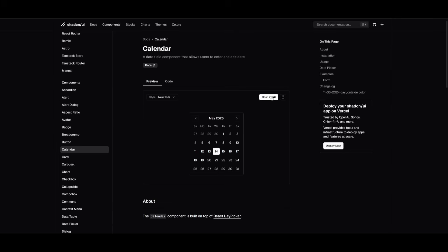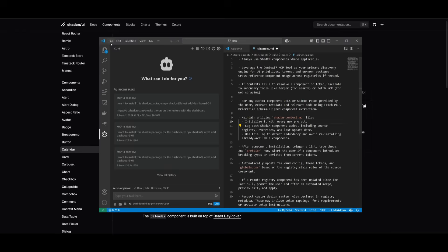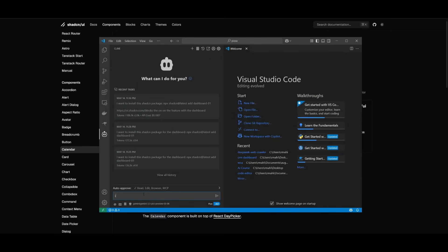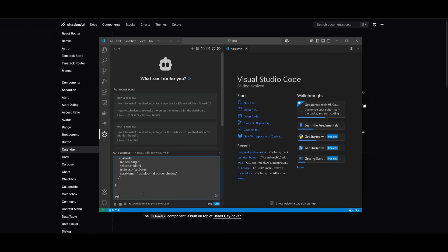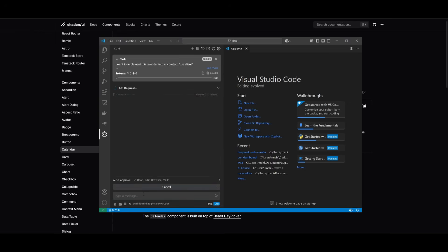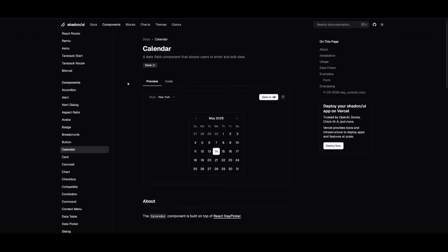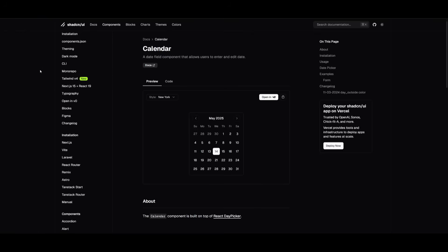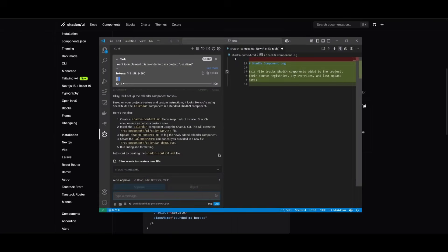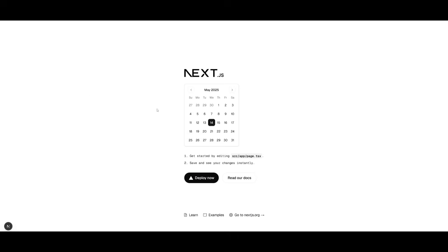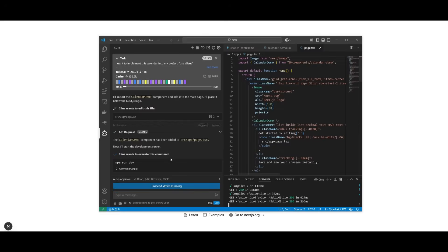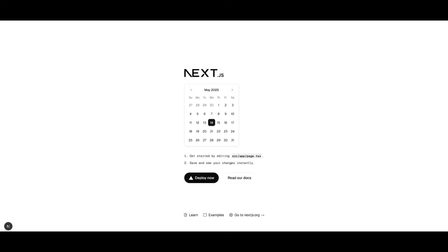For example, we have a calendar component to implement. First, click save to save the Kline rule. Then say: 'I want to implement this calendar into my project. Set it up for me.' This uses the Kline rule we set to go through the ShadCN documentation and set up the component with our framework — Next.js. Within a couple of seconds, it works on developing this for me. And there we go — we now have the calendar demo opened up, added to the Next.js project template, with the component visible to show what it was capable of doing.